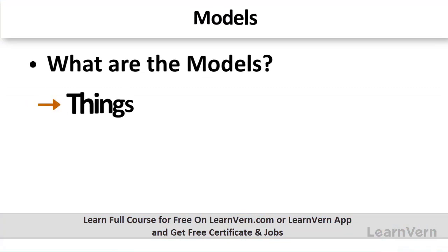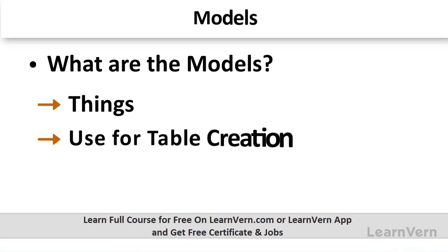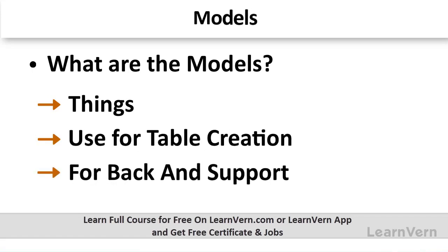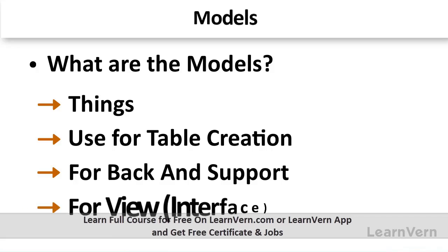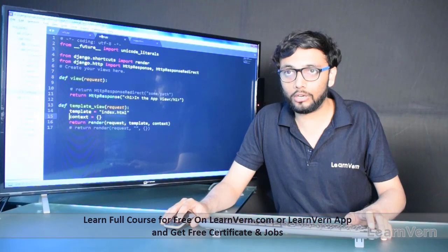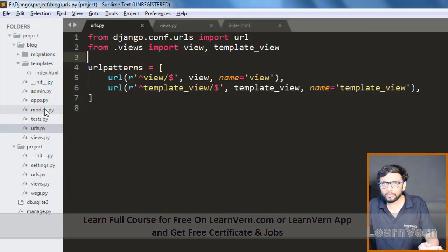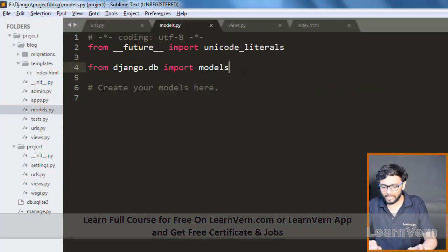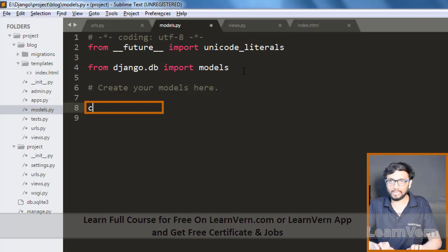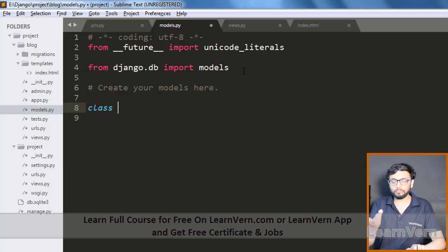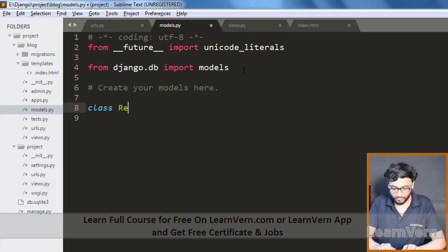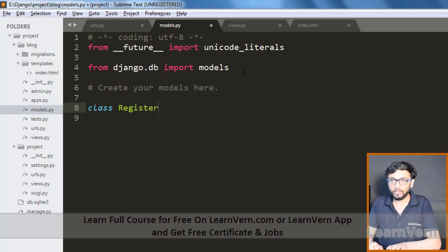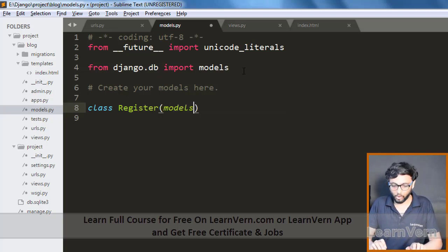Now we are moving on to models. Models are used for table creation, for backend support, and as an interface to the presentation layer, which is also called views. Go to the models file in our app.